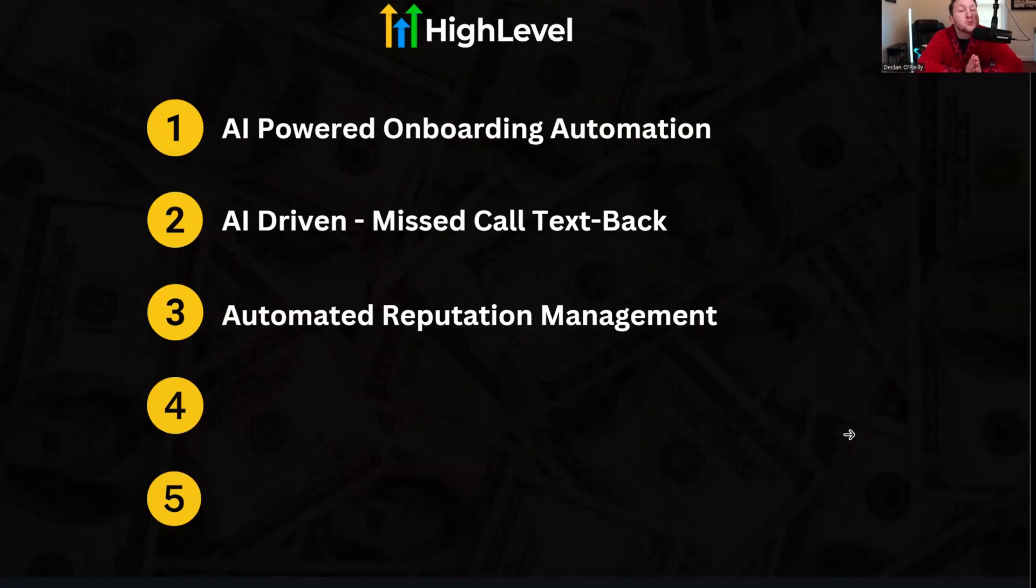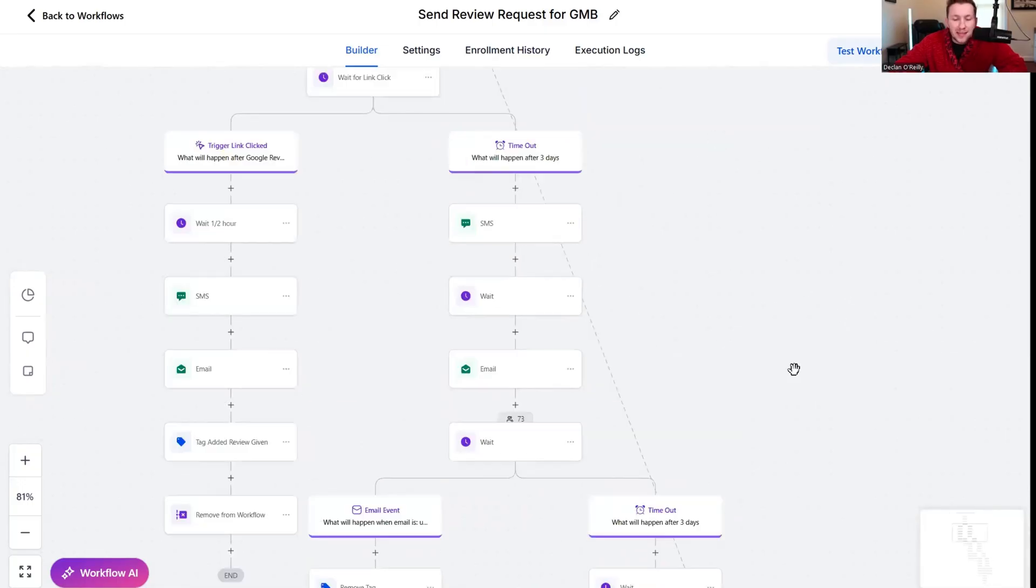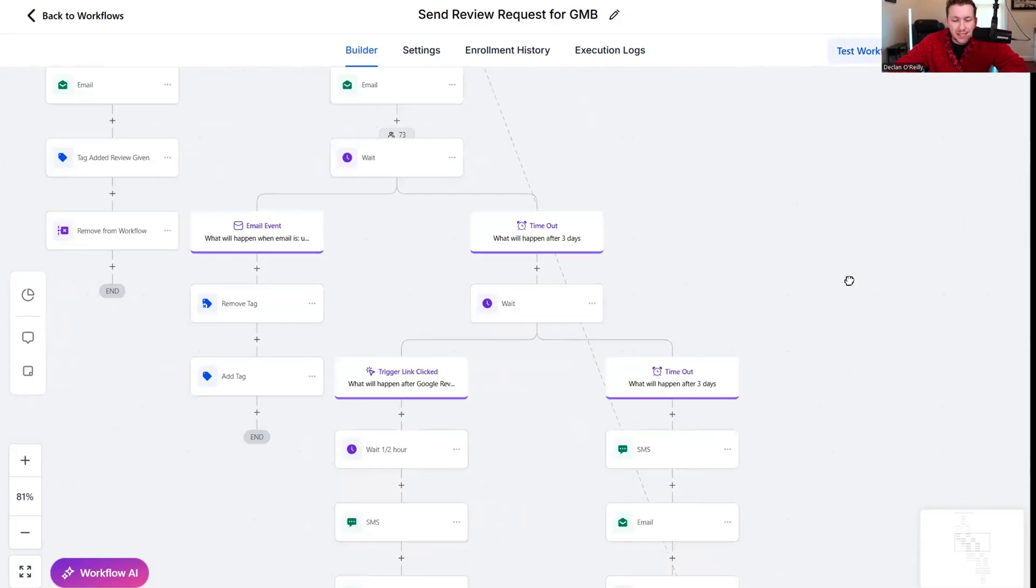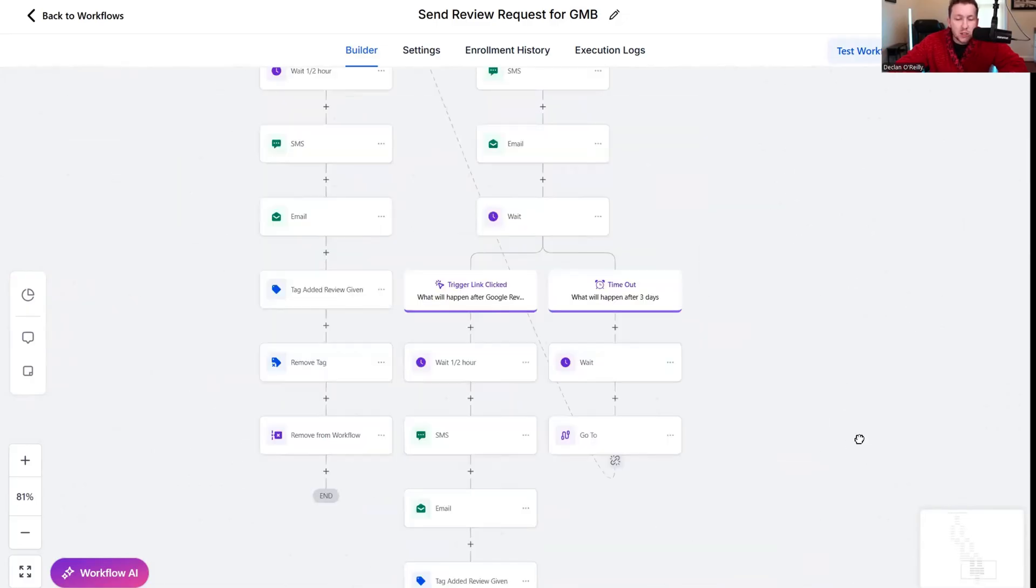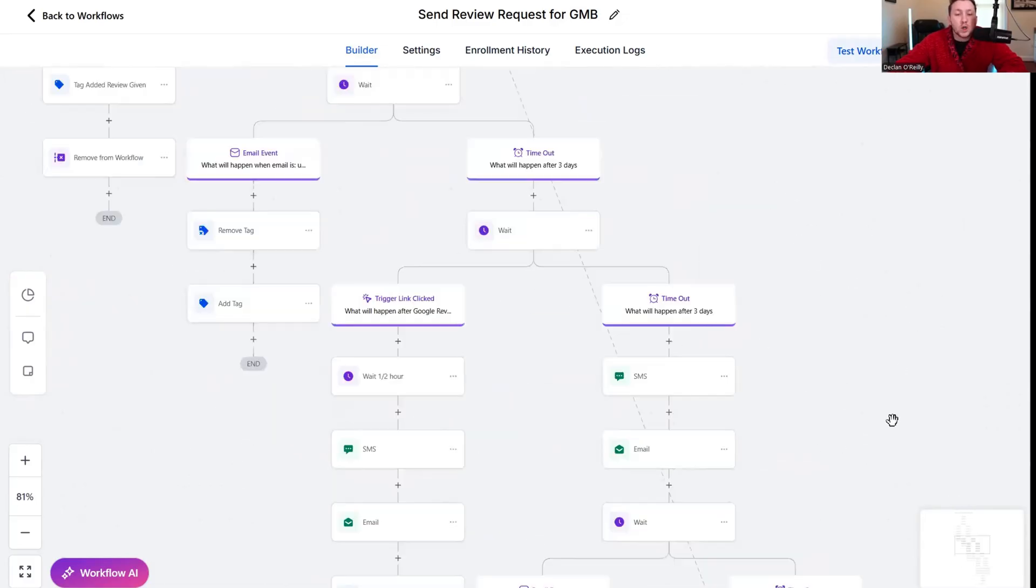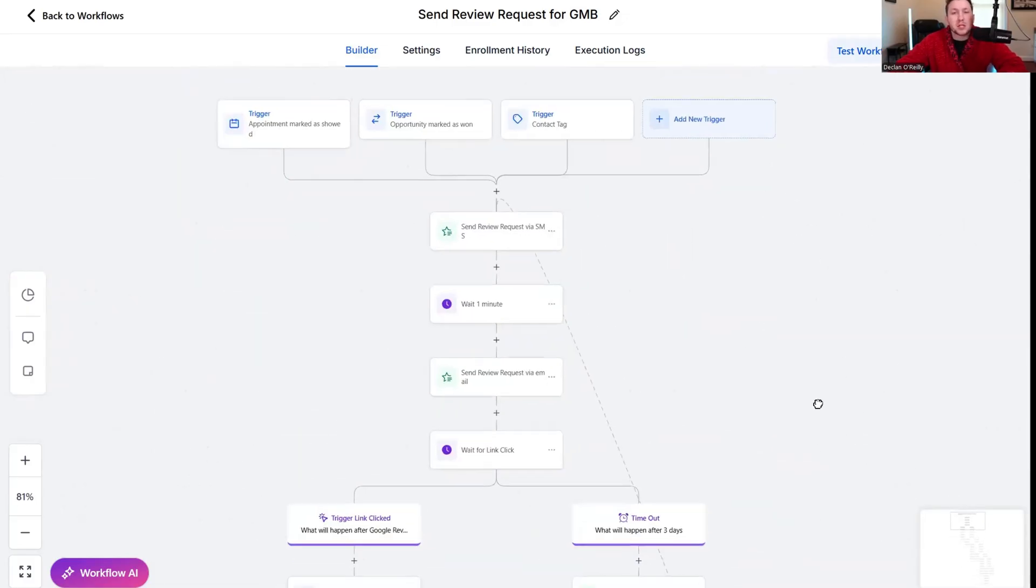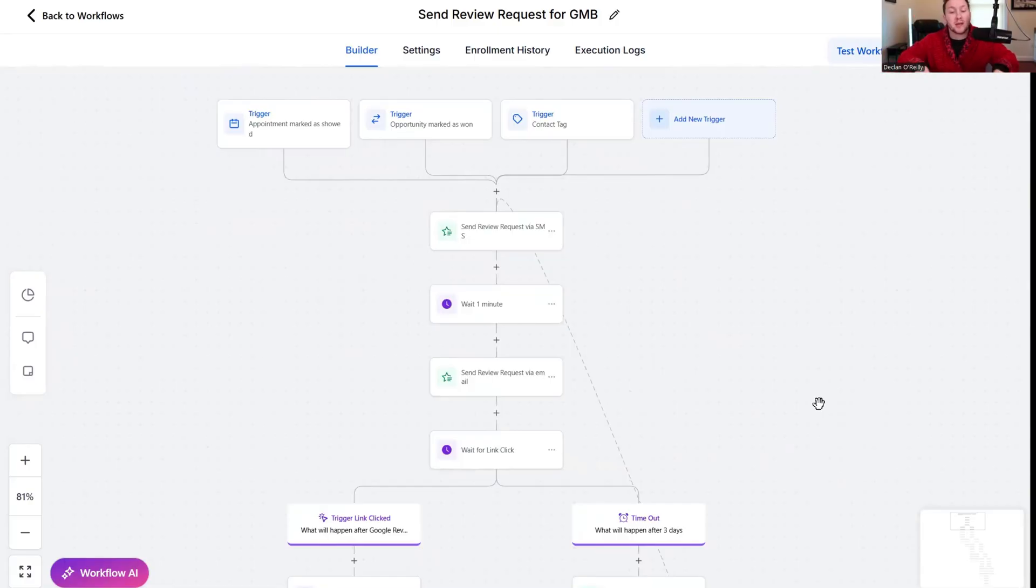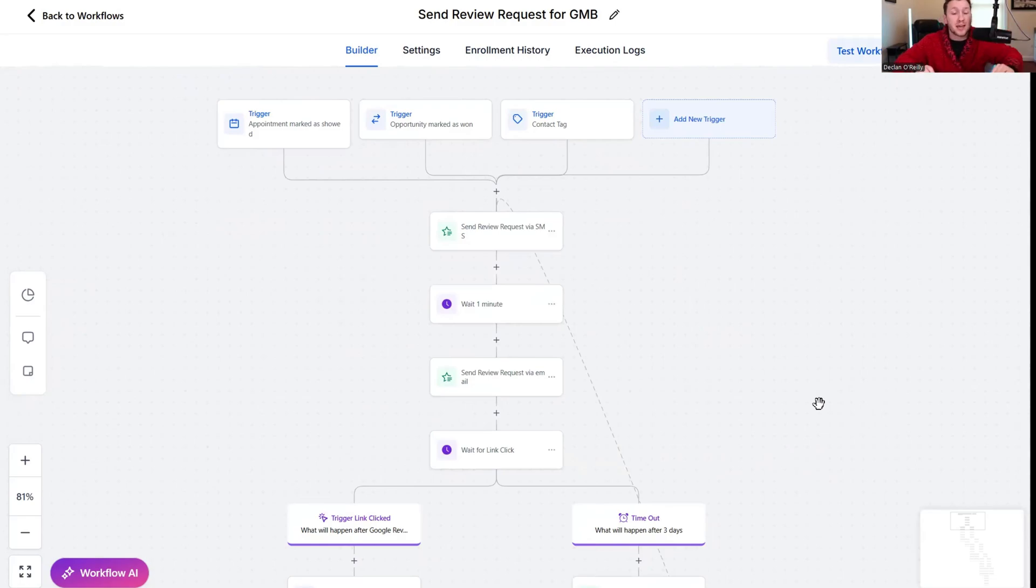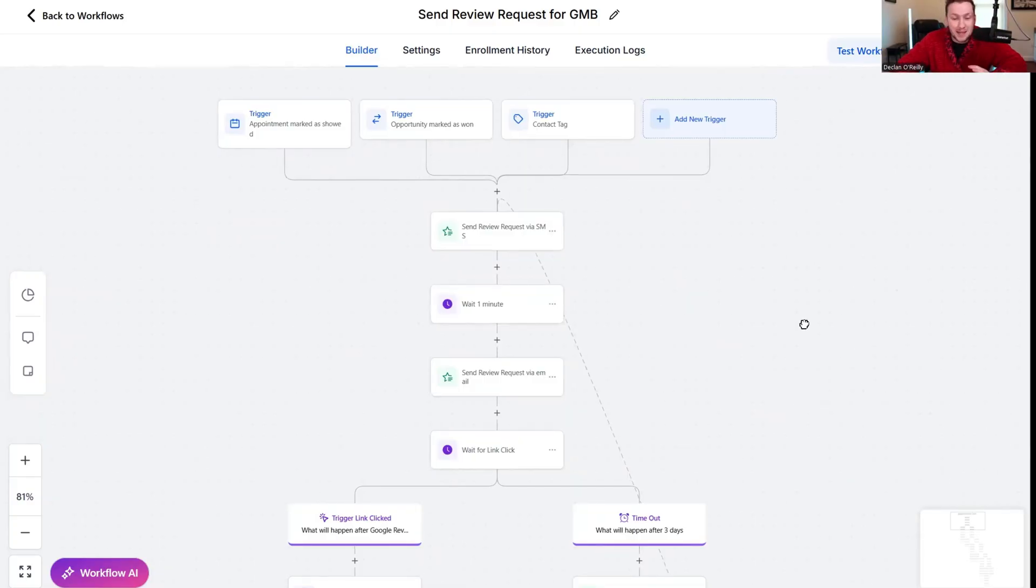Now we have probably the most powerful out of these, the automated reputation management. Look how big this automation is. This is a huge automation and what this can do is this can fully automate reputation management. It is insane. This is the most advanced reputation management automation I have seen.